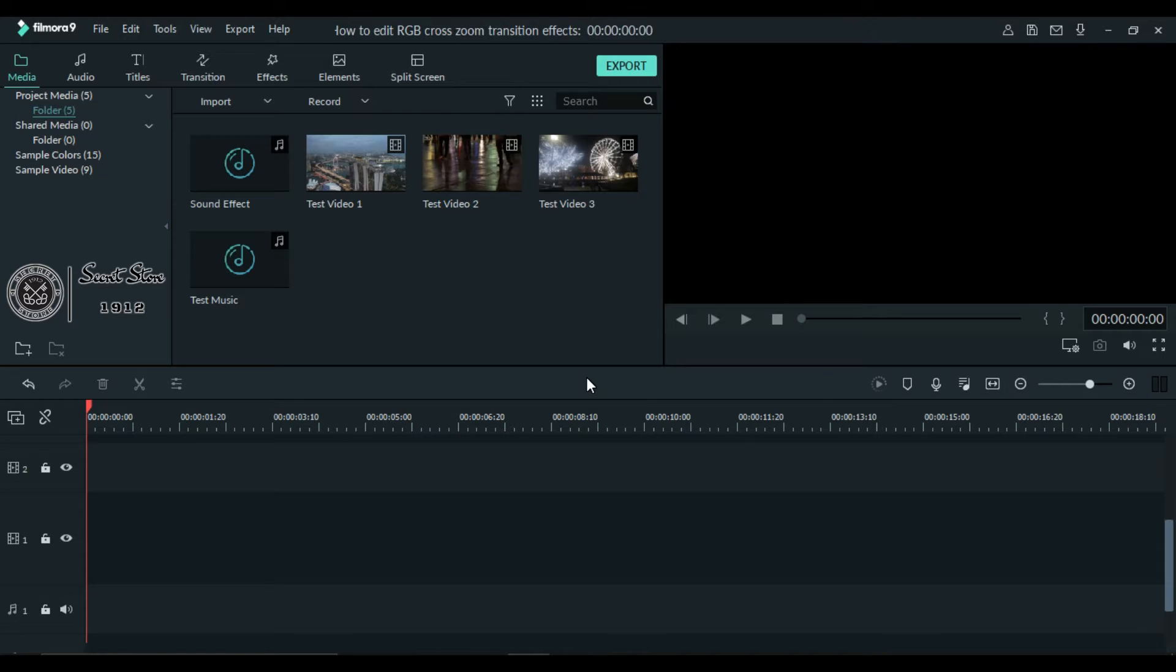Hello everyone, welcome back to my channel. Today I present another video editing tutorial and I hope you like my video editing series.